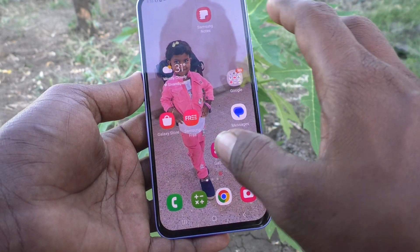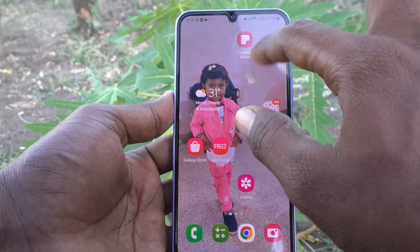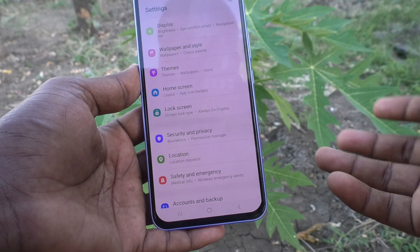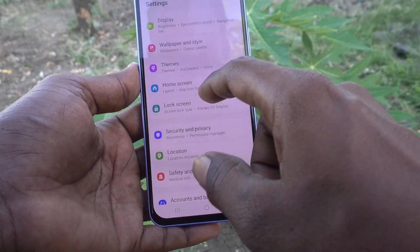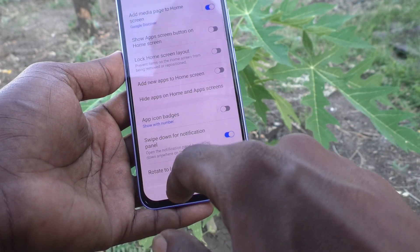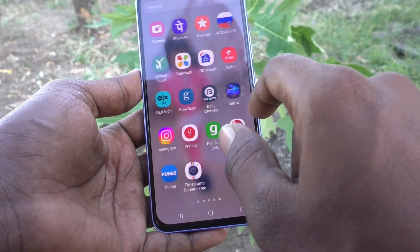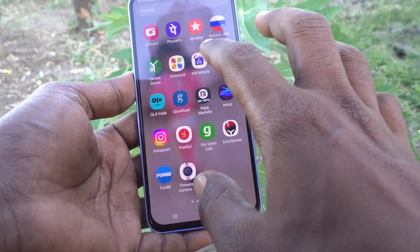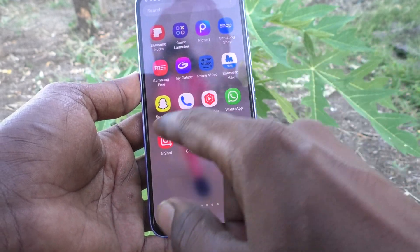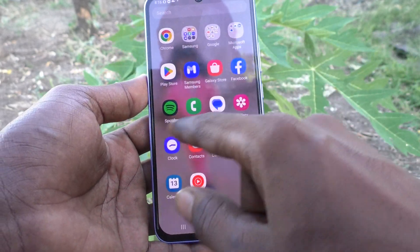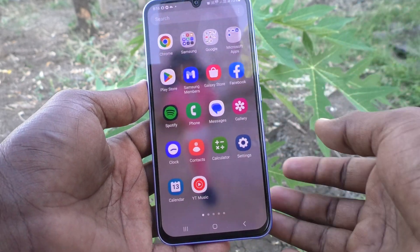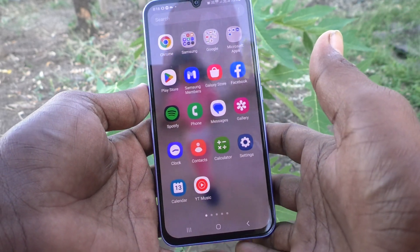If you want to completely hide notifications on the app icon, you can do it. Just go to Settings, Home Screen, App Icon Badges, and turn it off. Now nothing will be showing on the app icon — even when new notifications are received, badges will not be shown. Badges are now disabled.